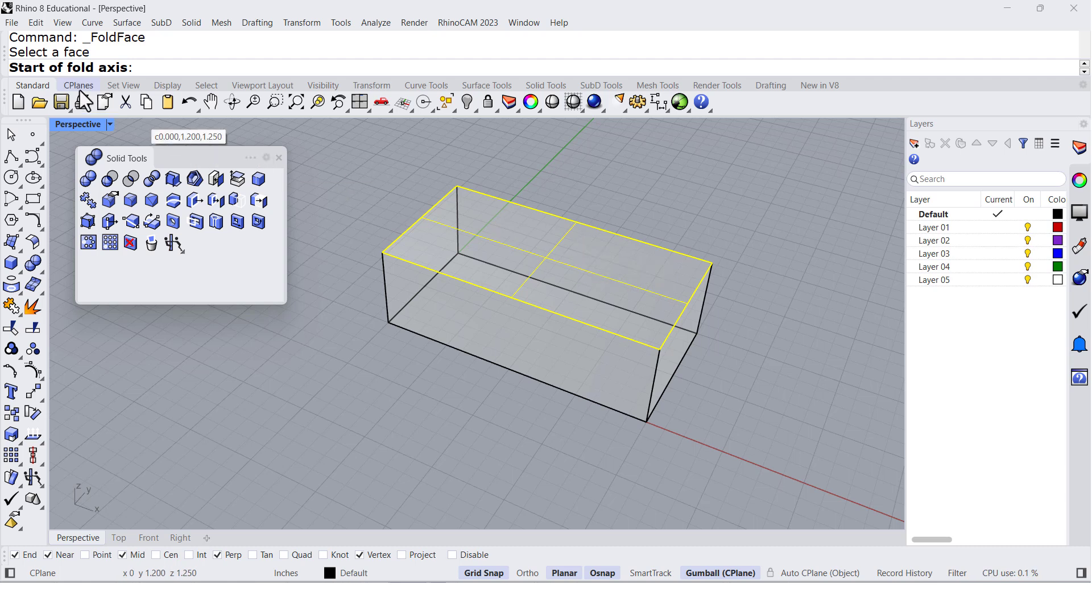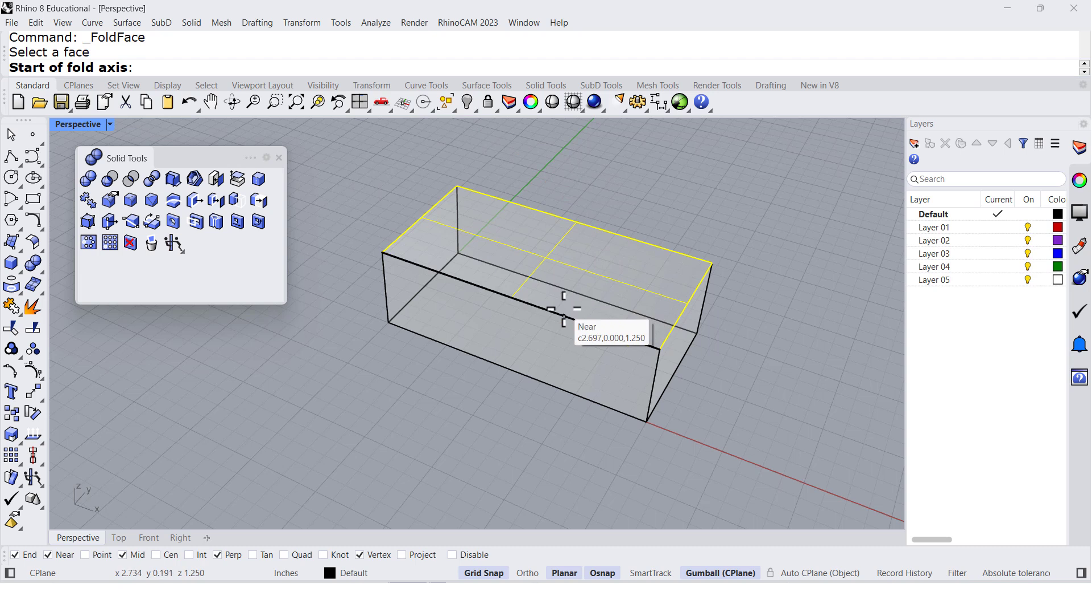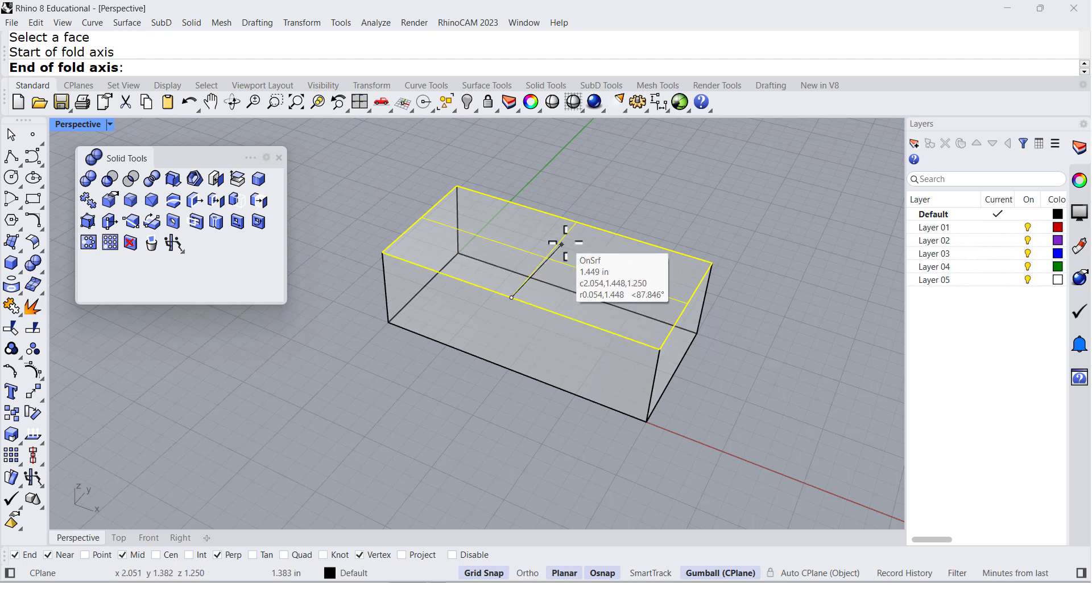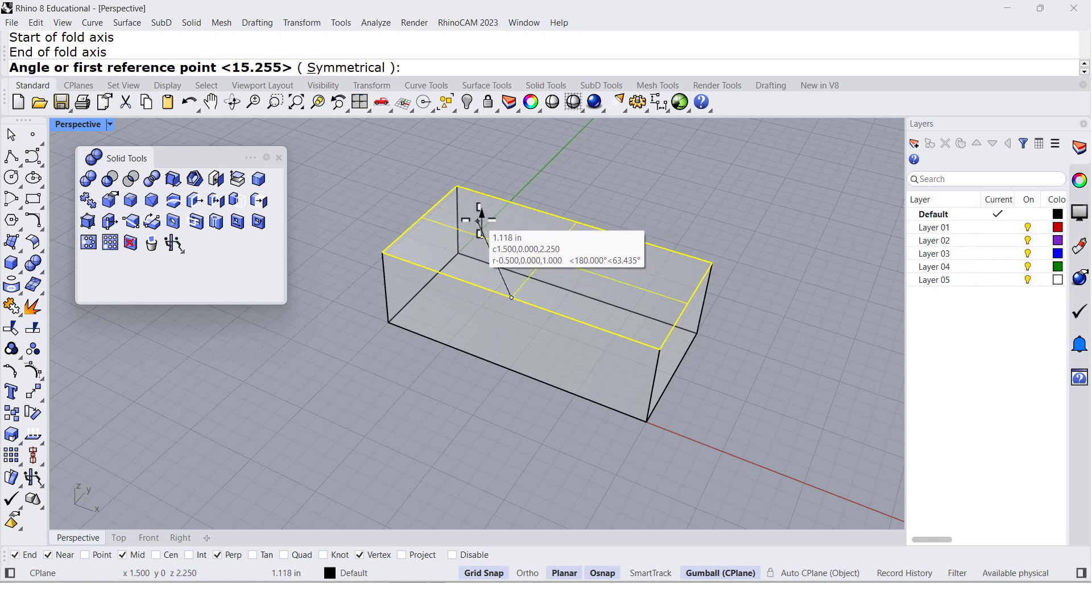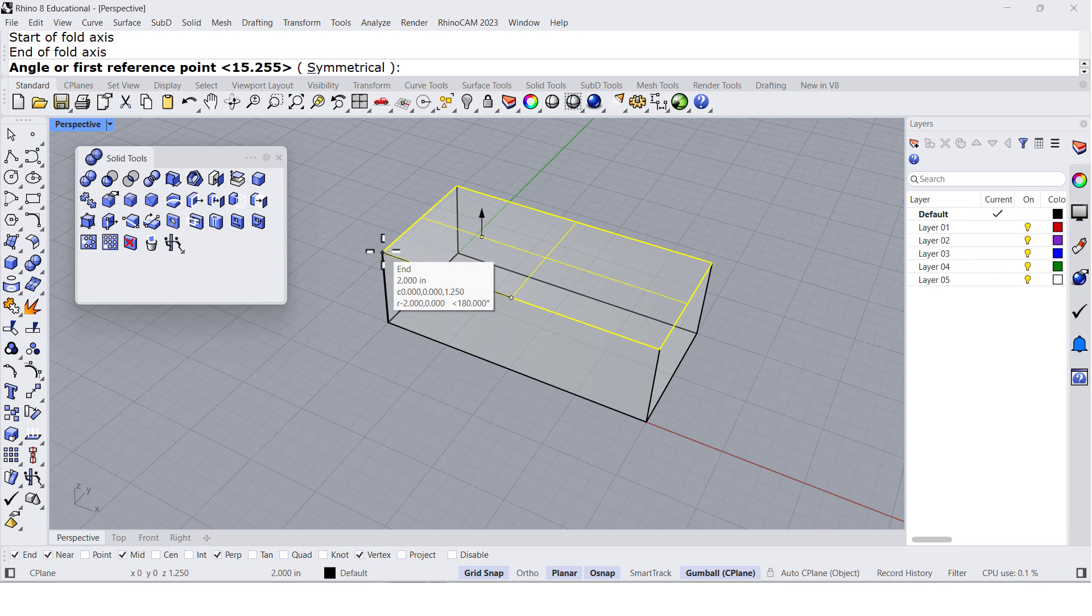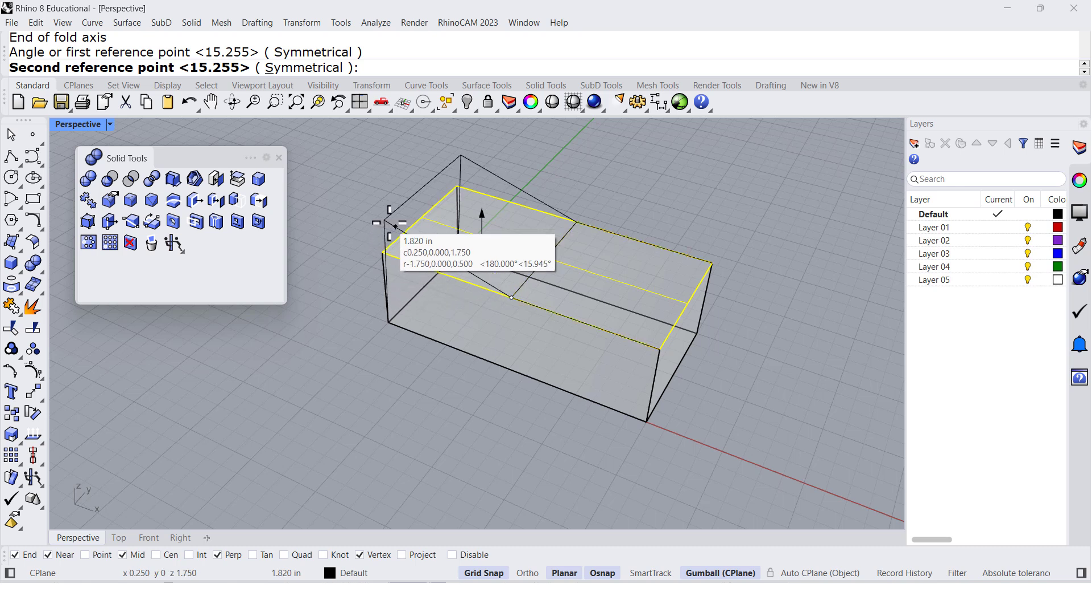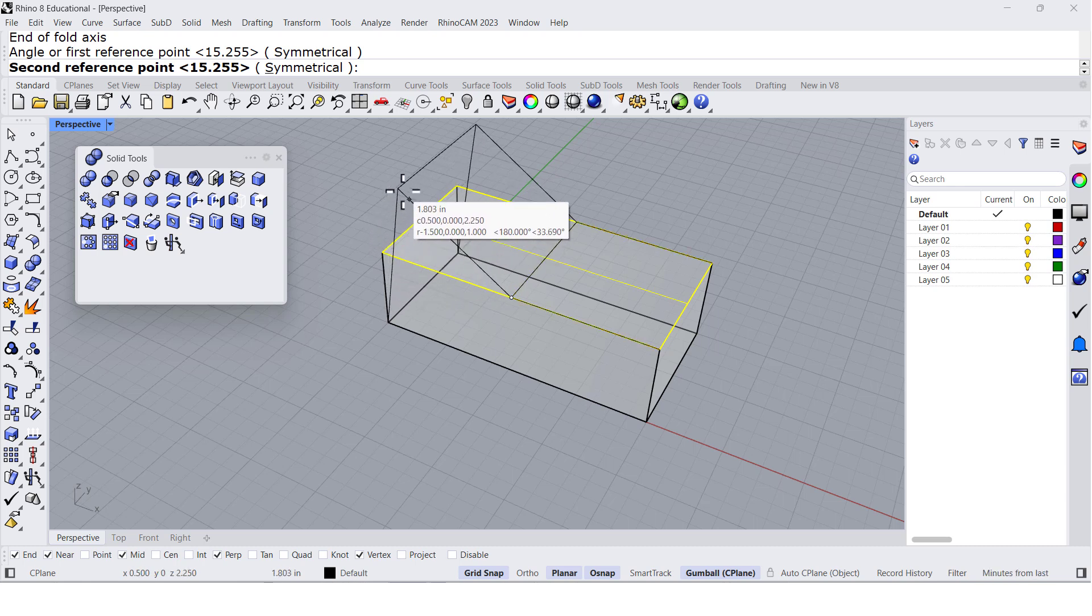This is asking for an axis, so I'm going to set it from this midpoint to this midpoint. Look at the arrow - I can select this endpoint and rotate the face up to maybe here.